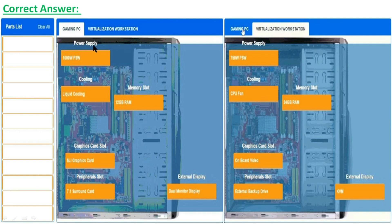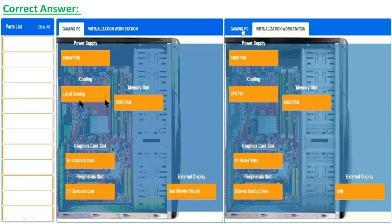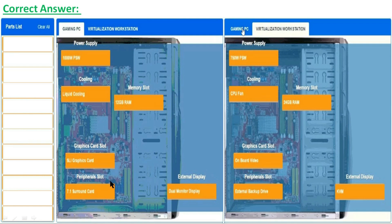Second is cooling: liquid cooling. Third is memory slot: 12 GB RAM. Graphics card slot: SLI graphics card. Peripheral slot: 7.1 surround sound card. External display: dual monitor display.